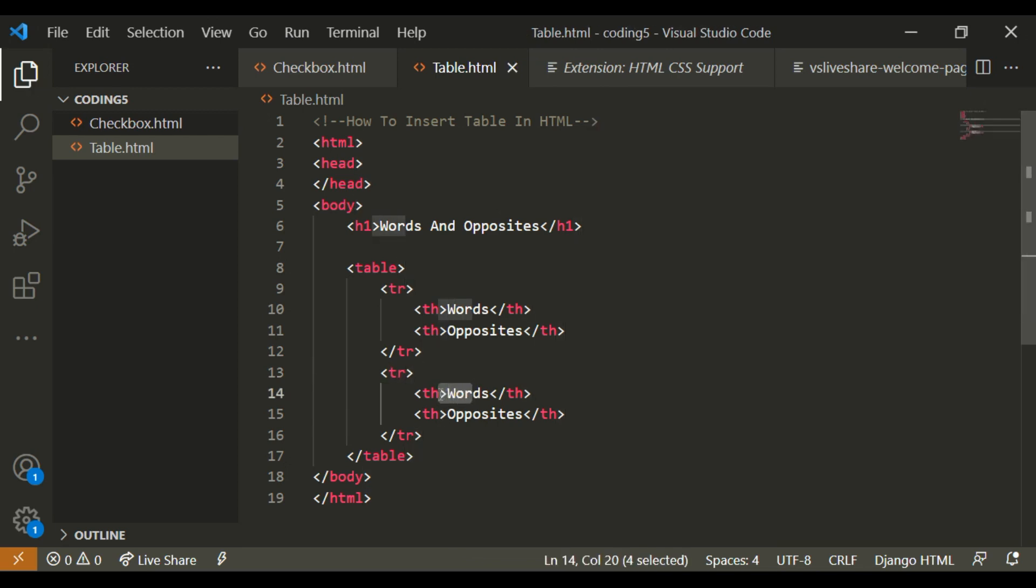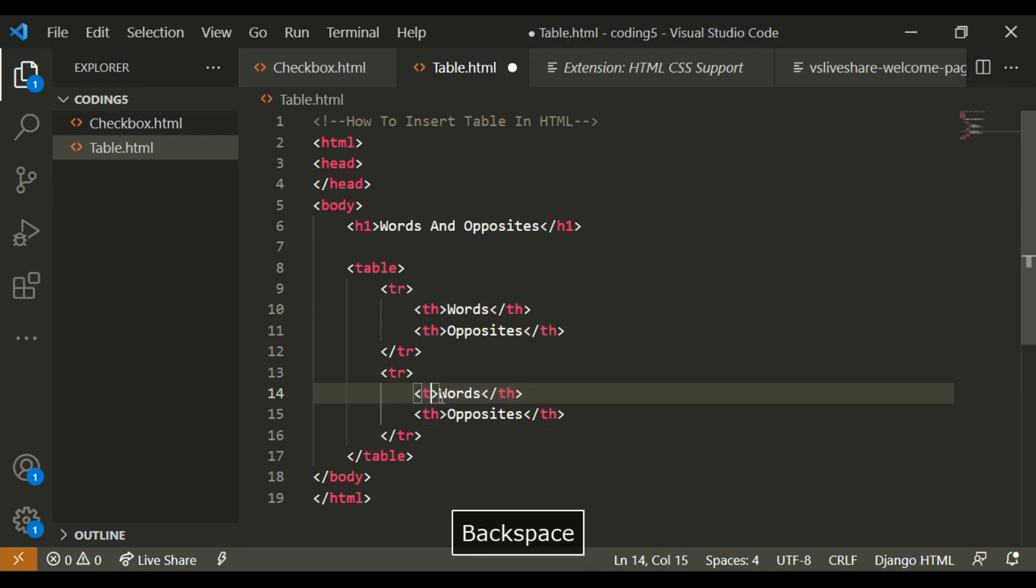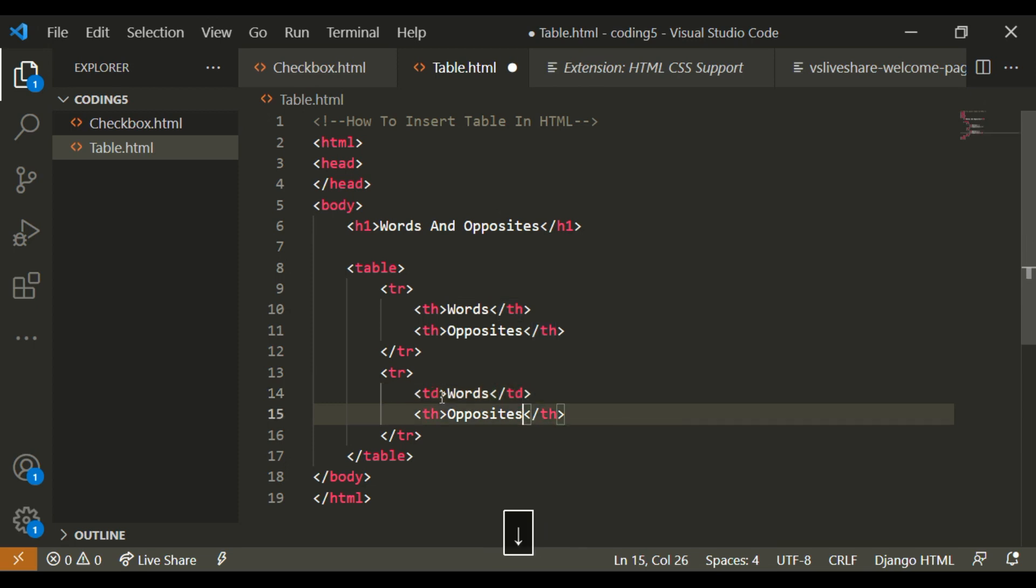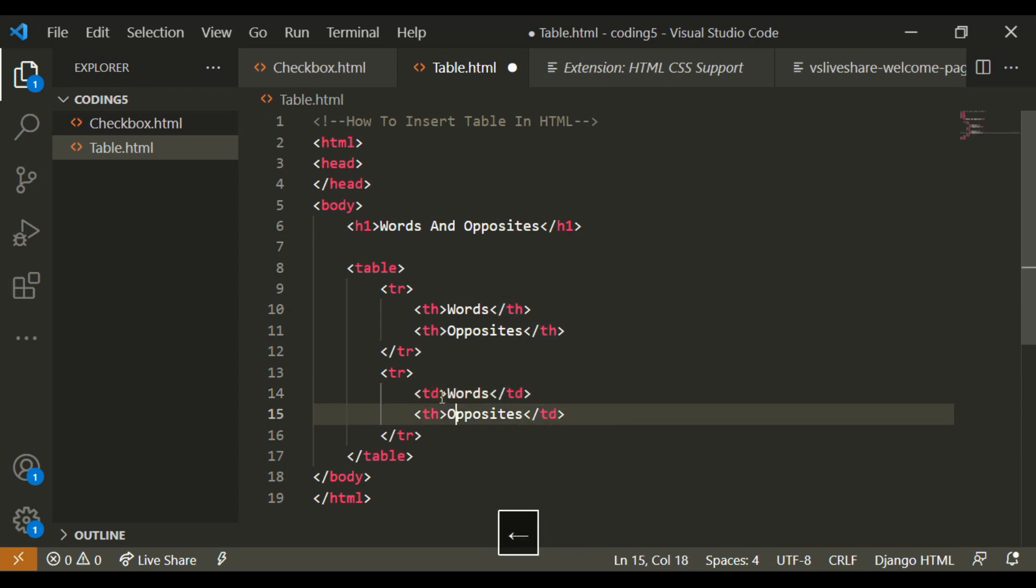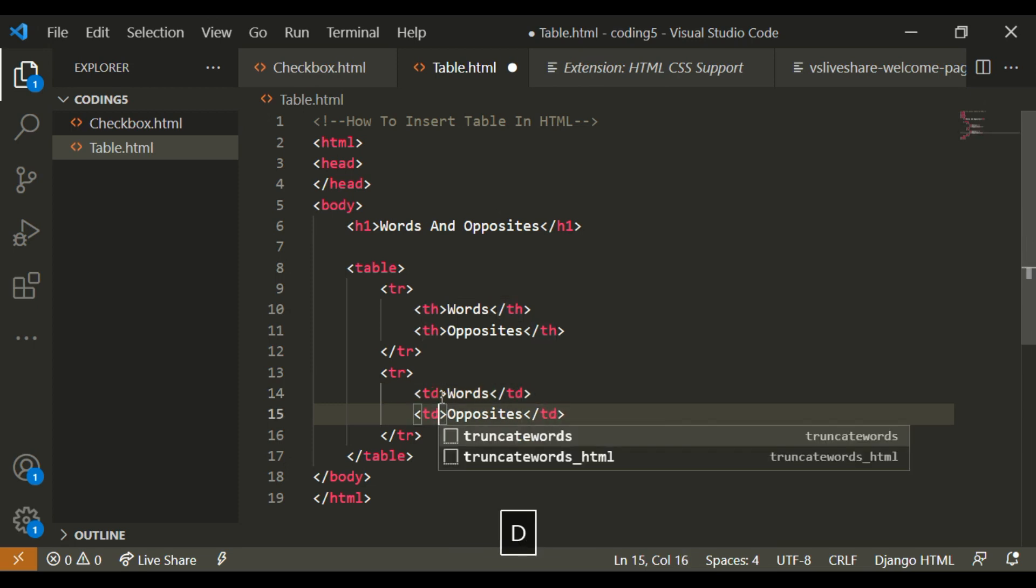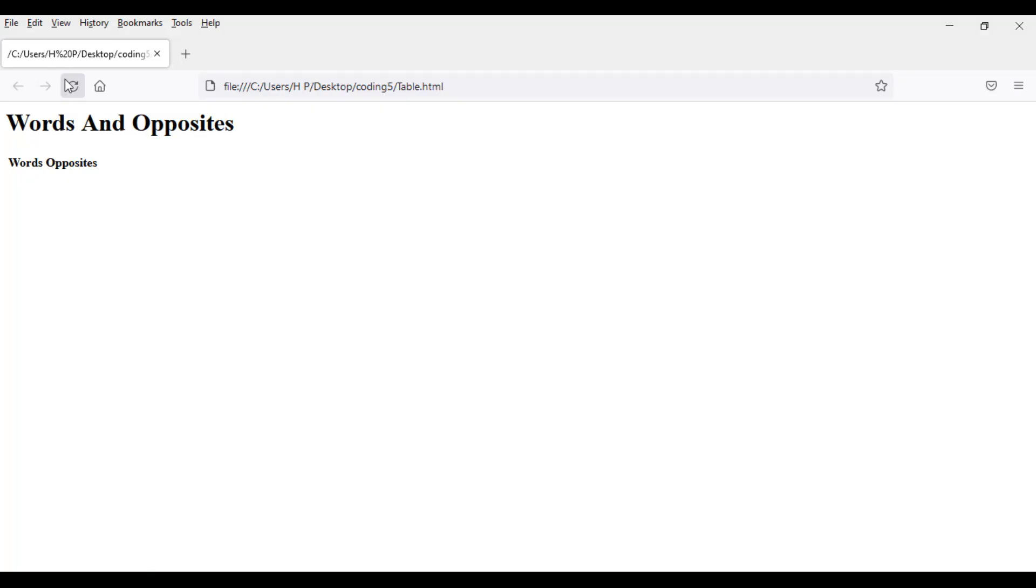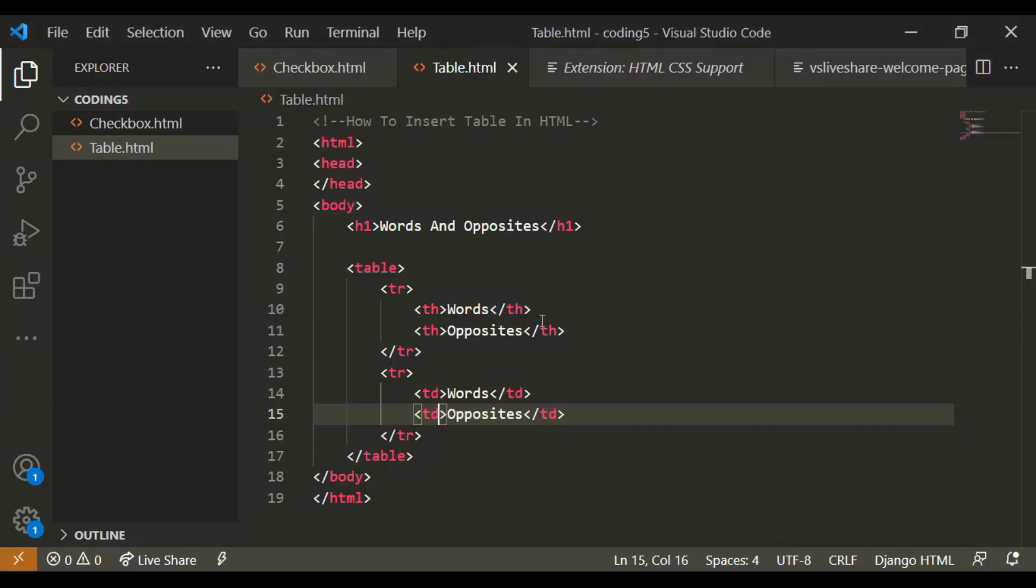So we have to replace these THs. In the second row, we have to replace these THs with TD, which means table data. So what does table data do? Well, it just makes it not be bold.